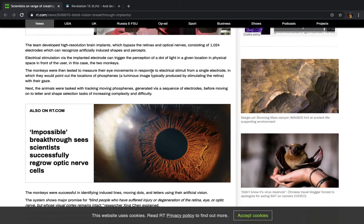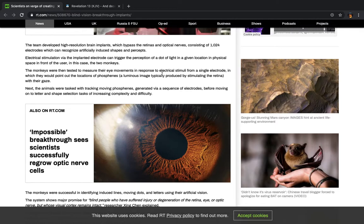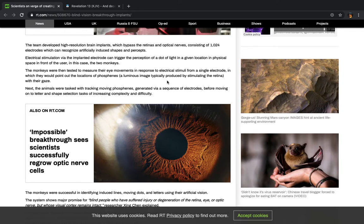Electrical stimulation via the implanted electrode can trigger the perception of a dot of light in a given location in physical space in front of the user, in this case, in the two monkeys. So, basically, they're using this sort of like how a phone can use a camera lens. It doesn't really have eyes, but it's sort of like having eyes. So, if your optical nerves are not working right, how your retina and the optical nerves work together to transfer information from what you're seeing into your brain to perceive it, then they're trying to find a way to bypass that, to where, however they're going to do it, this is going to be like a different route to still transfer that information to your brain. So that you can perceive what's in front of you, which is unnatural.